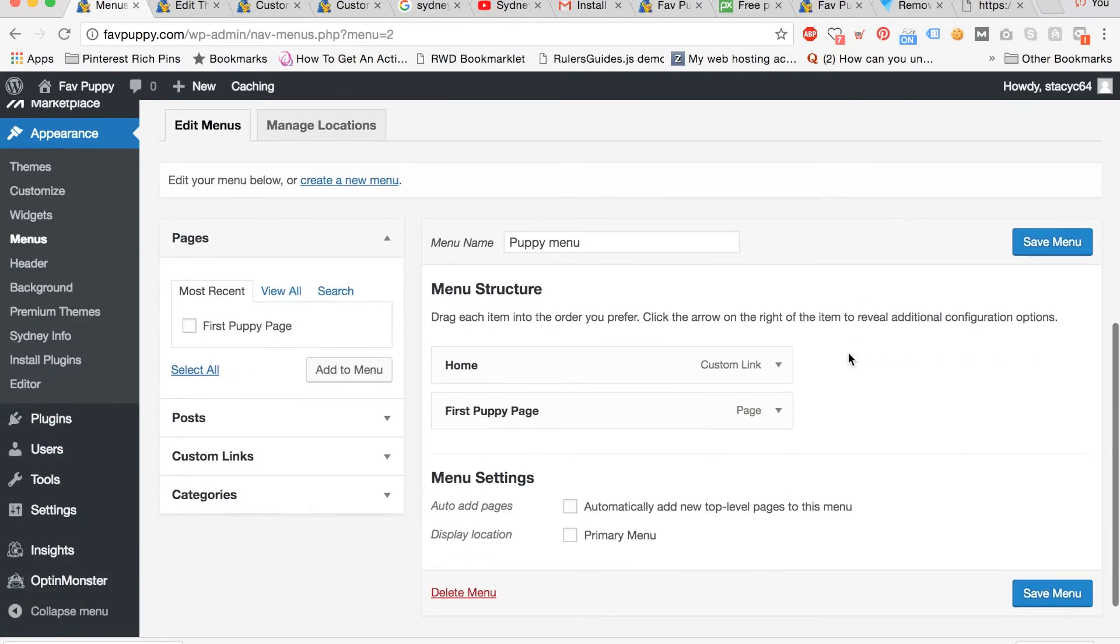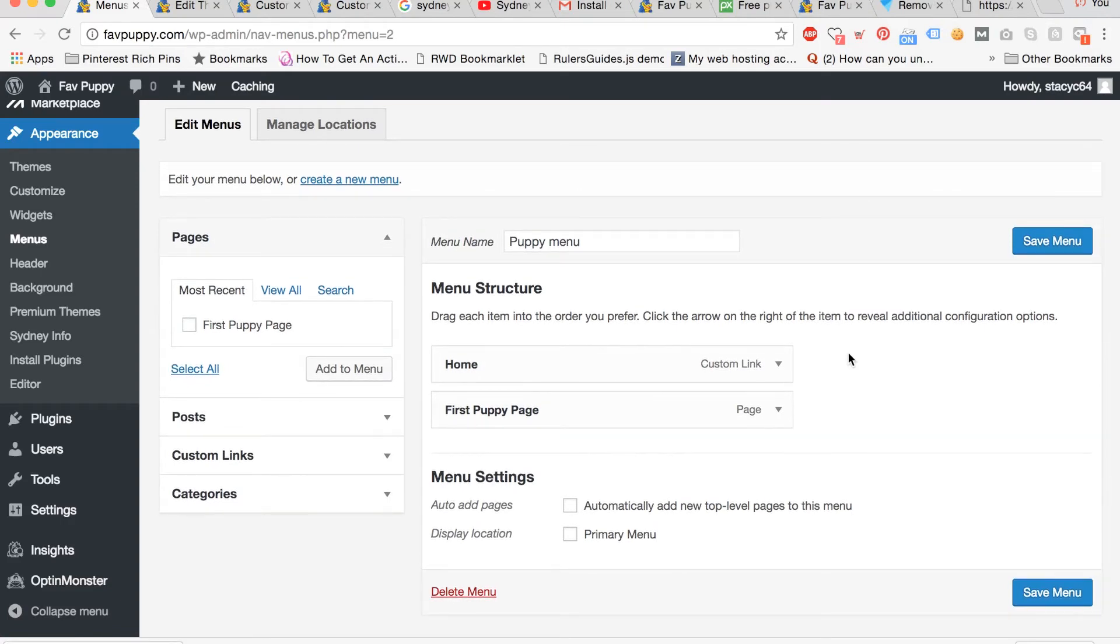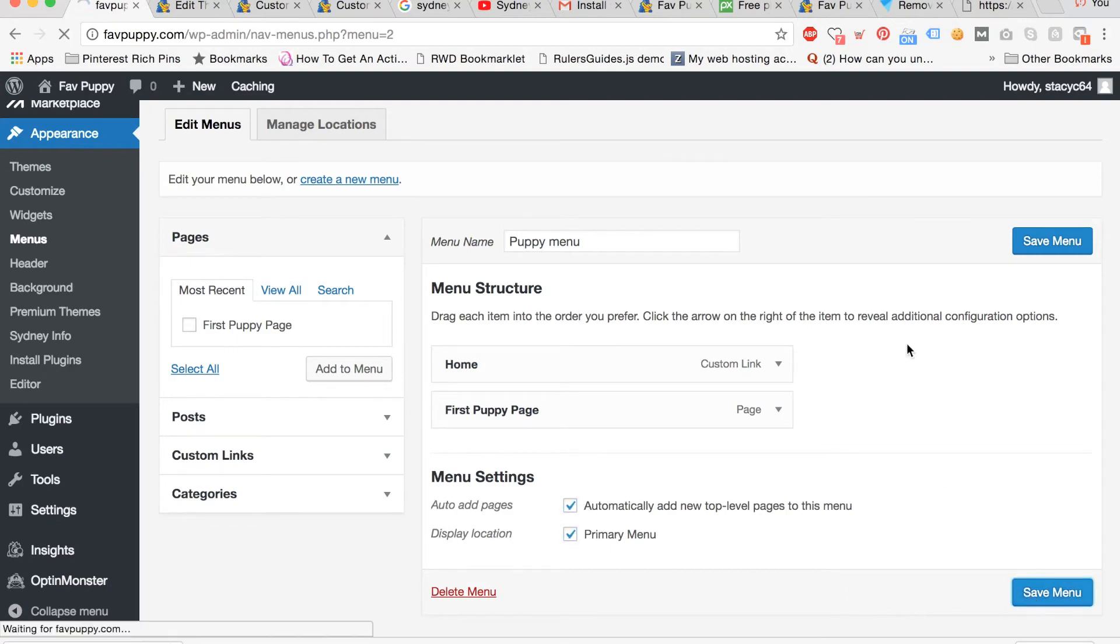Anytime you want to add a page to the menu, you'll have to go here and add it to this menu structure. Now we're going to click to automatically add new top level pages to the menu. And we're also going to click so it displays in the primary menu. Now hit save menu.